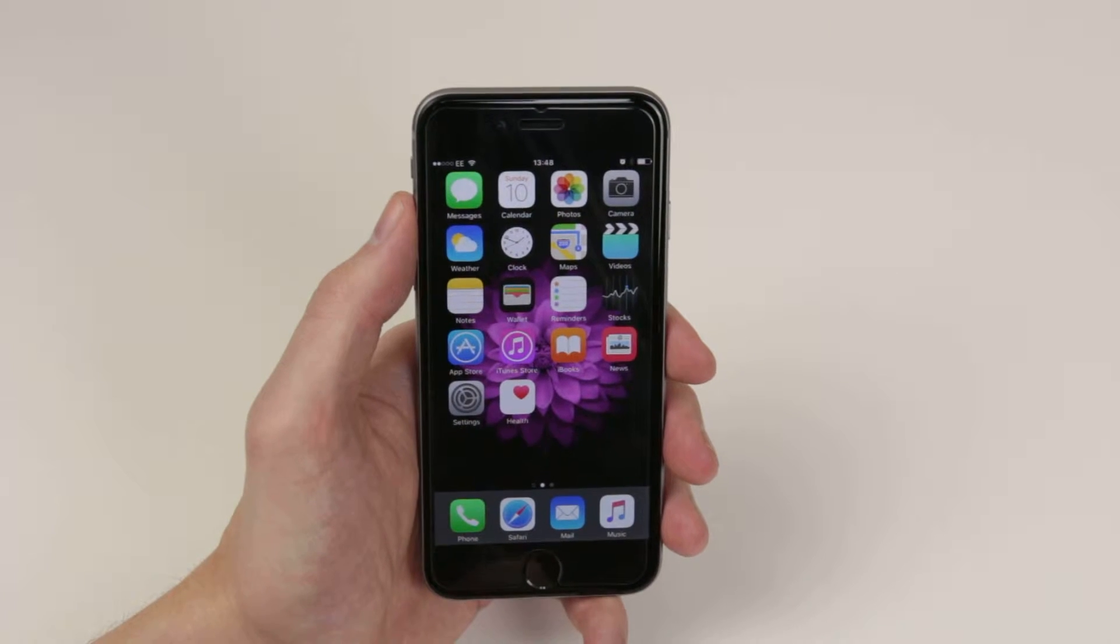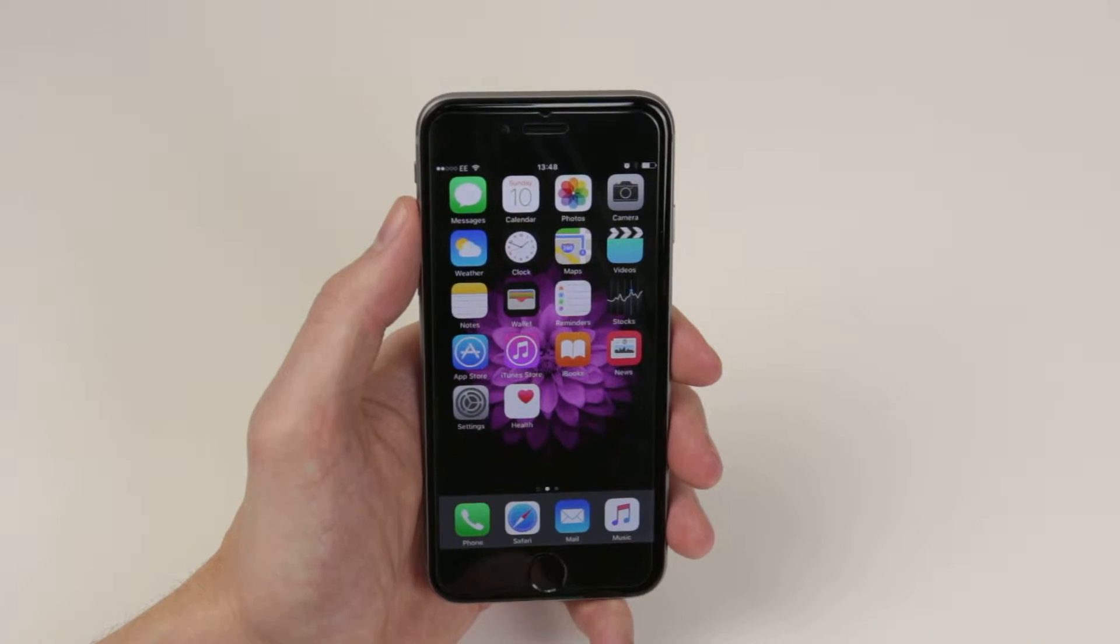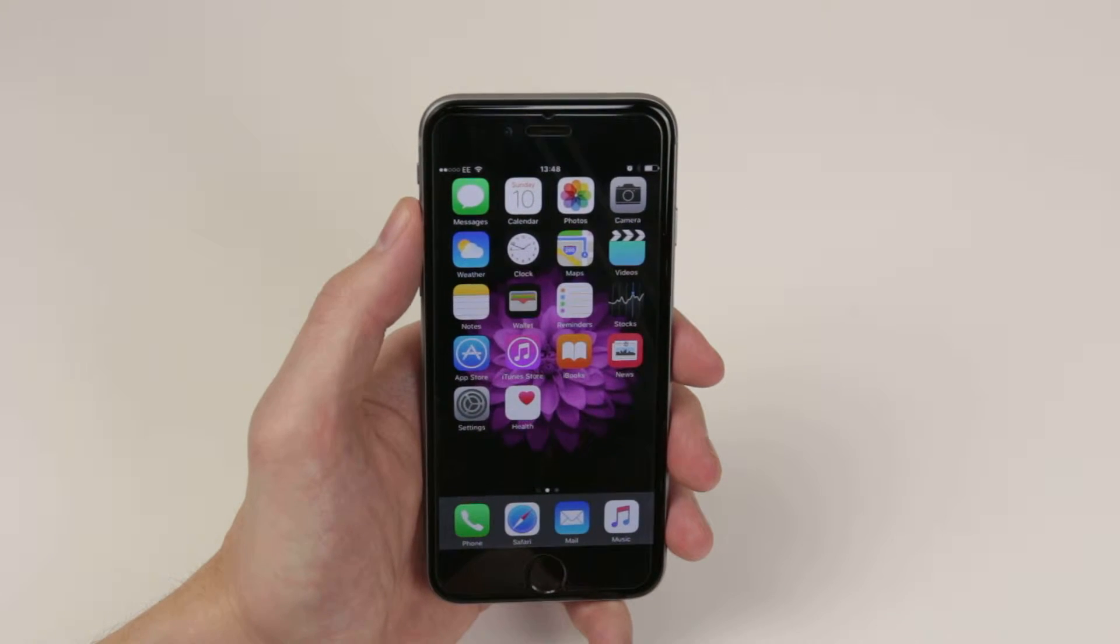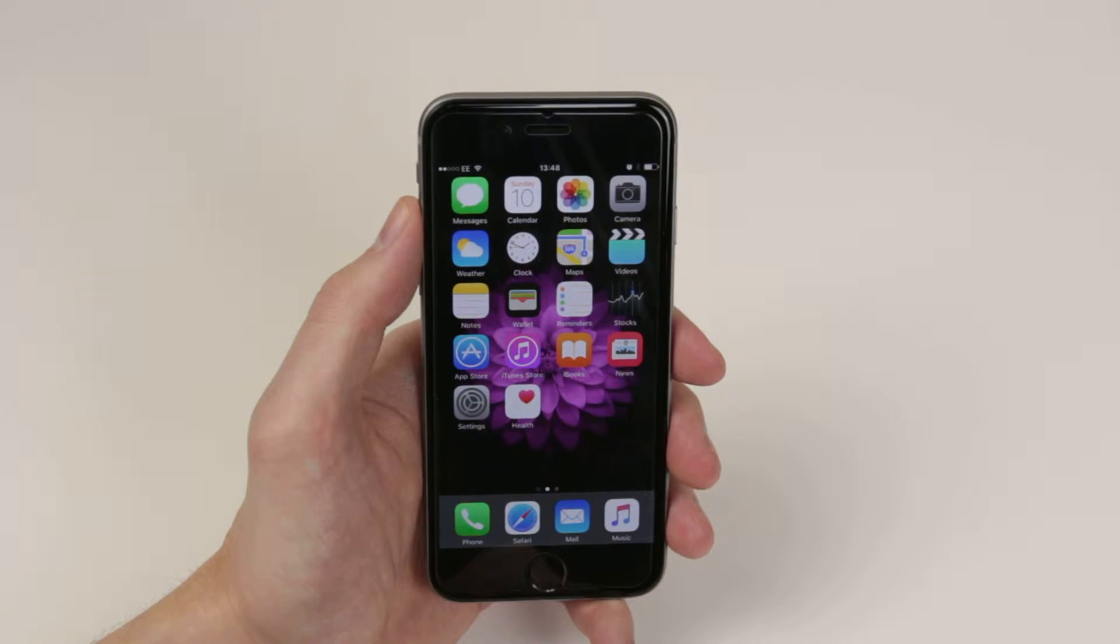In this video, I am going to show you how to set a reminder up on the iPhone 6s and 6s Plus.